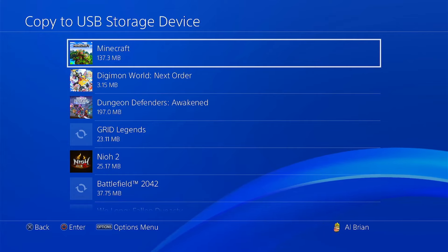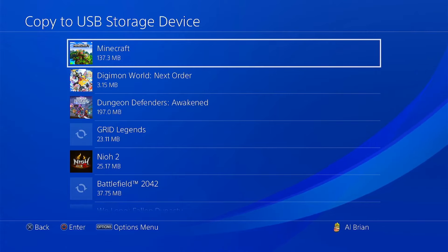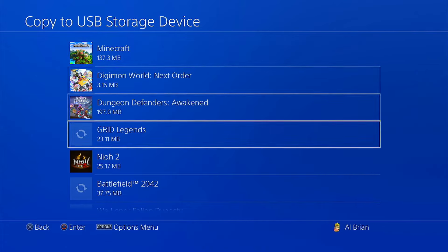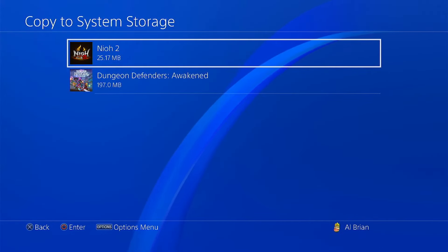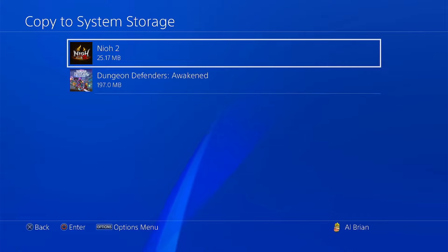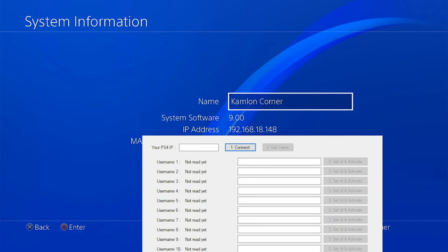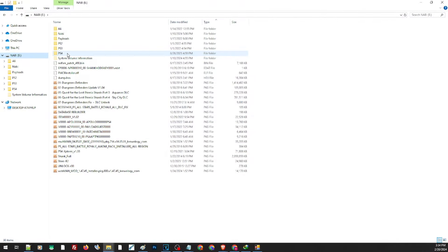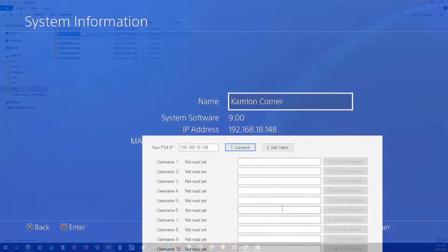Now we can simply choose which save file we want to transfer or back up. Just keep in mind that whatever PSN account we're using with this save file is the same PSN account that will be logged in when we use this backup. Select all, then copy. To check the save file, open the storage you used to back up your save and click on the PS4 save data. These folders are the PSN ID that was used for the save file — just copy the name of the folder.